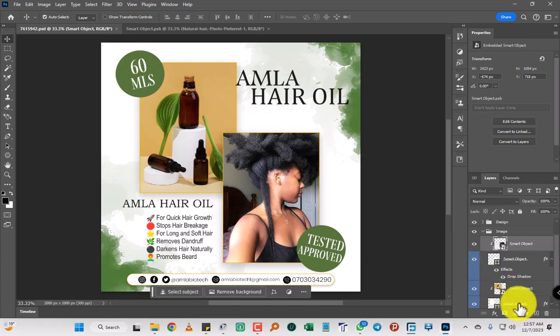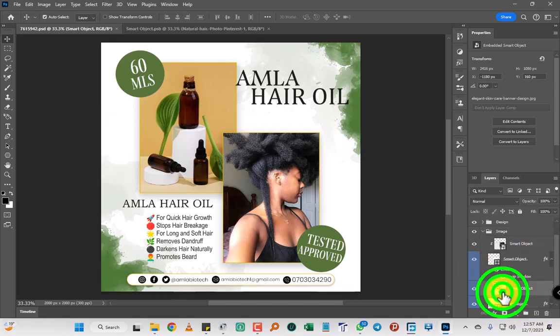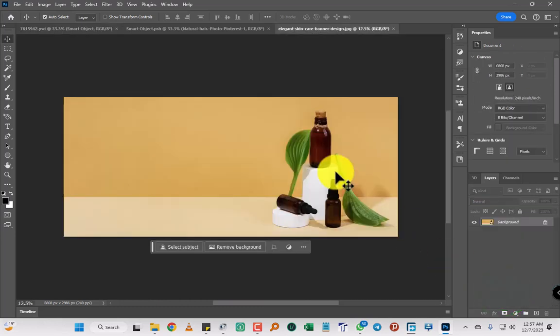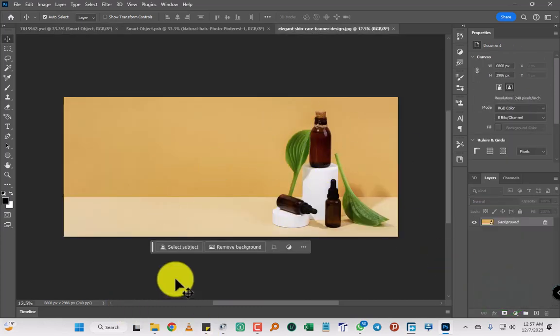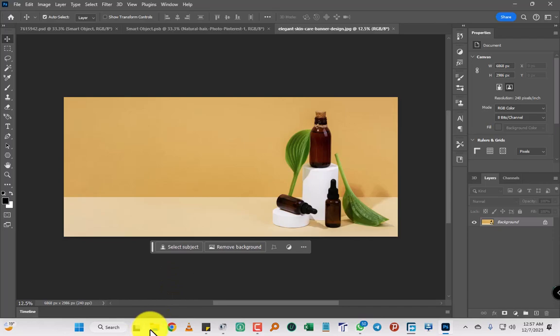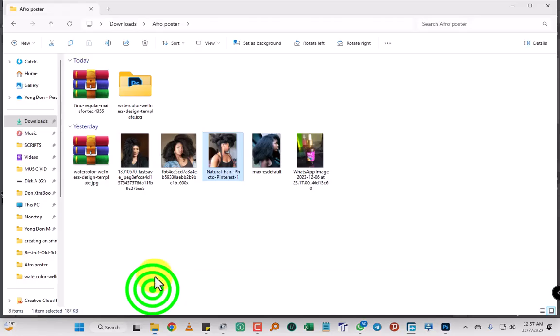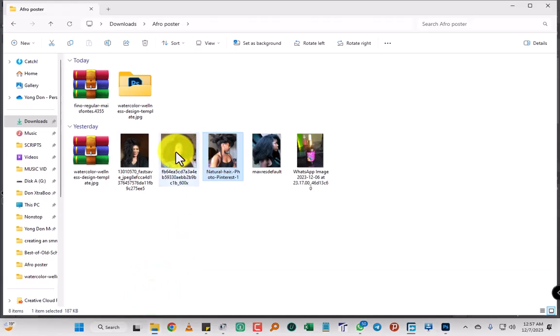So when you try to replace this image... wait, my mouse... let me try to replace the image.